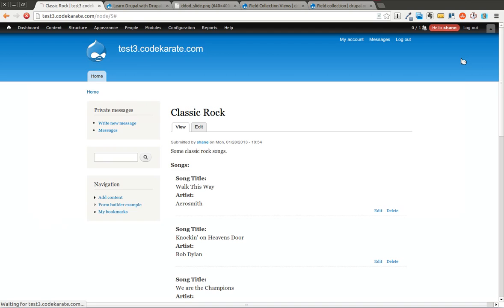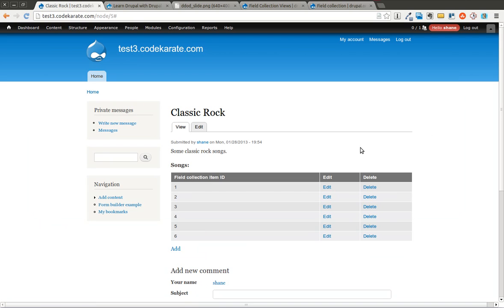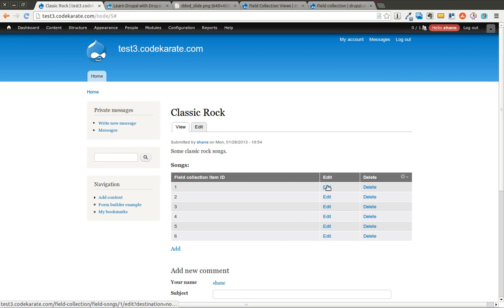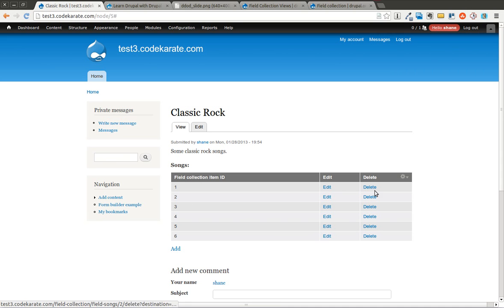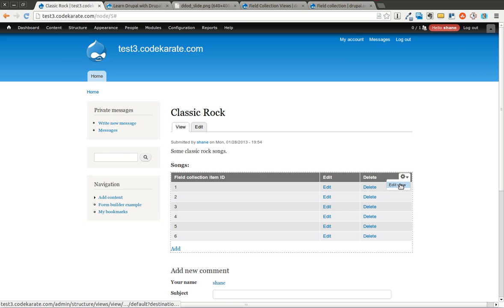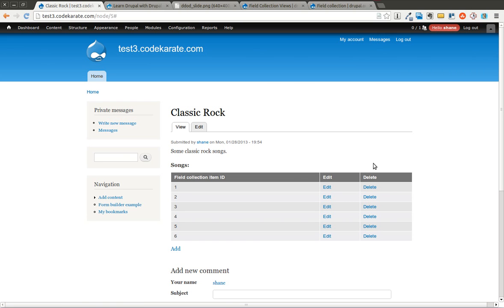So I save this. I come back to the page. Now you can see I'm already, you can tell it's a view and I'm already using a table based format. Right now it just tells me the field collection ID gives me an edit and delete link and has this add link at the bottom. Of course I want to modify this. But before you go and just modify this view directly, there's a couple things you should note.